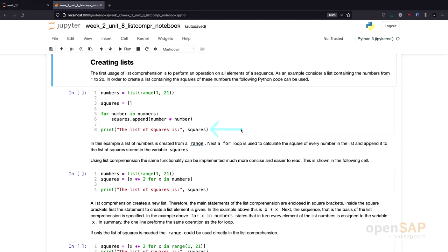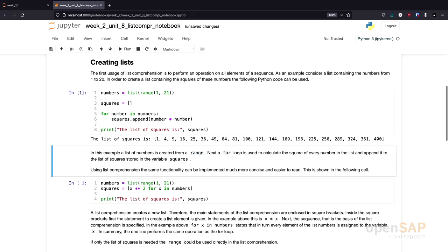We simply append the square of this number to our result list, and finally print the result. Let's execute this little program. You see the result is the squares of the numbers from 1 to 20: 1, 4, 9, 16, and so on.